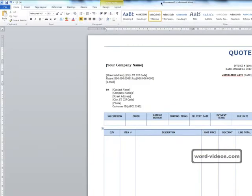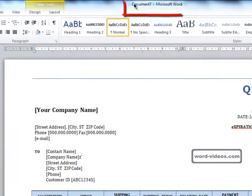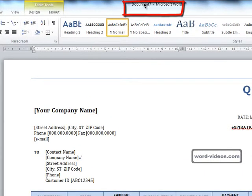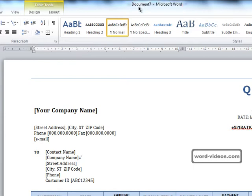Notice that this is a new document, this is document 7, it's not the template. So we've just created a new document based on one of our own templates.